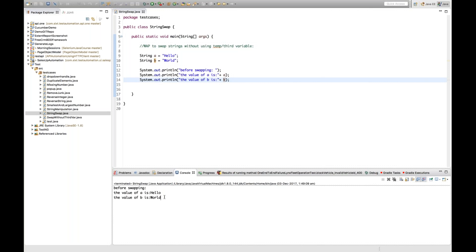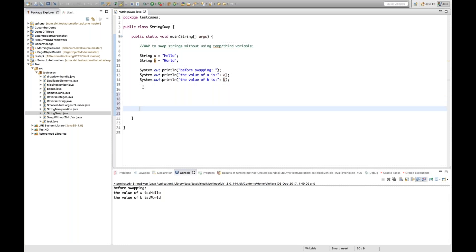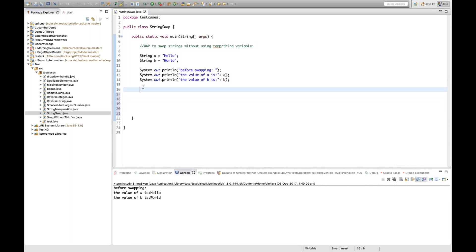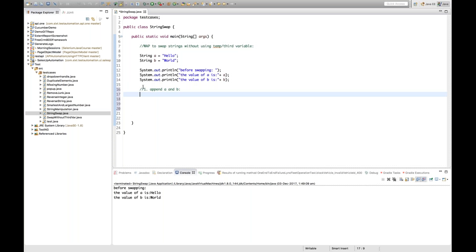What we want after swapping: the value of a should become 'world' and b should become 'hello'. This is a very important interview question, guys — how will you do that? I'll perform only three steps.